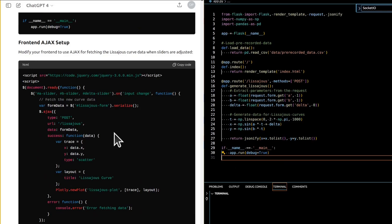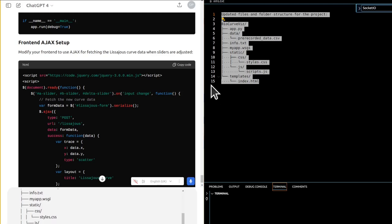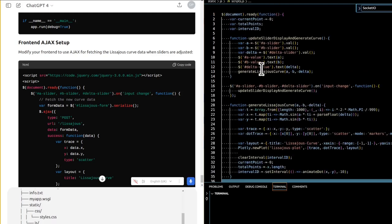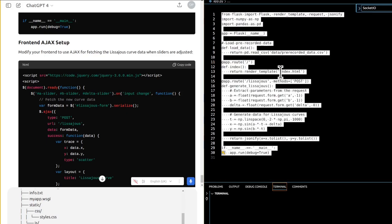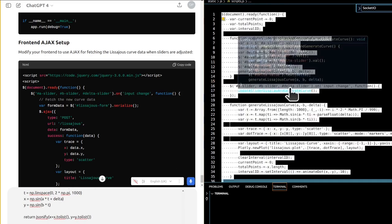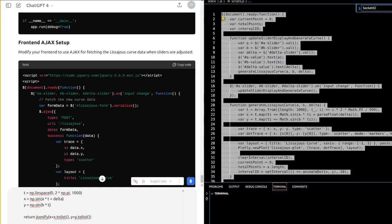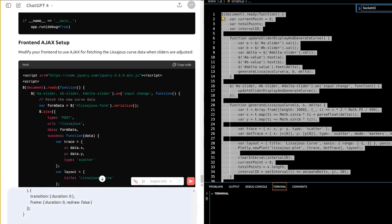Here's a simplified Flask application setup without Socket.IO. It uses Flask, NumPy, and Pandas. A `loadData` function reads a pre-recorded CSV file. There's an index route returning the HTML template, and a `/lissajous` POST route that extracts A, B, and delta from the request form, generates t using `np.linspace(0, 2*np.pi, 1000)`, computes x as `np.sin(A*t + delta)` and y as `np.sin(B*t)`, and returns the data as JSON.